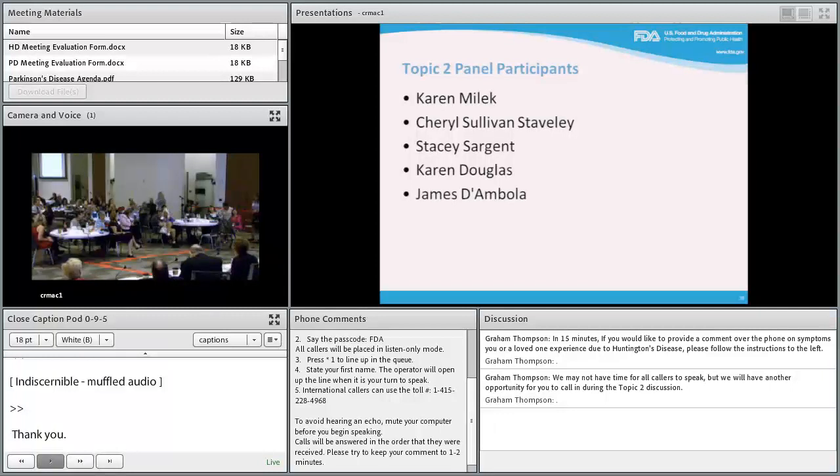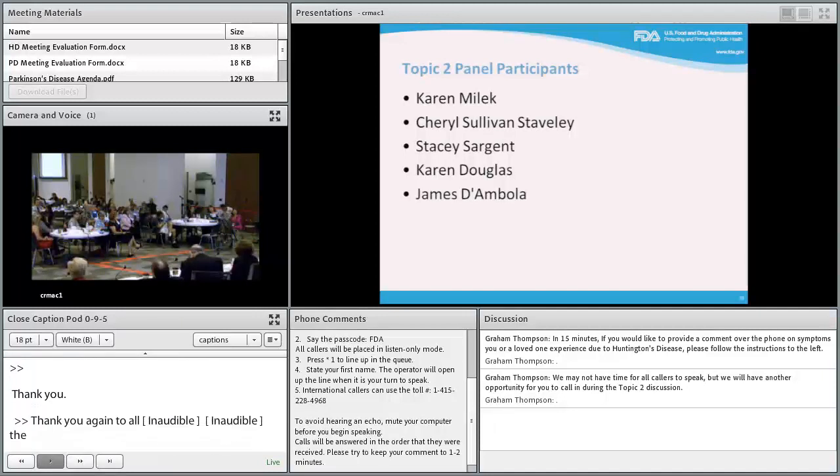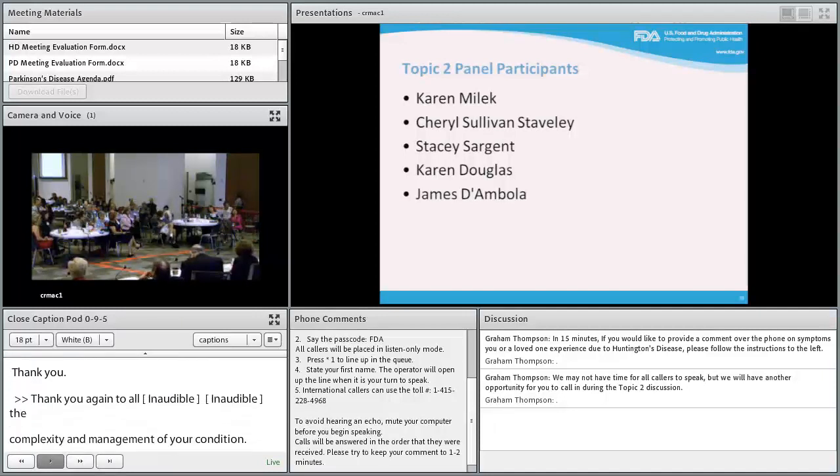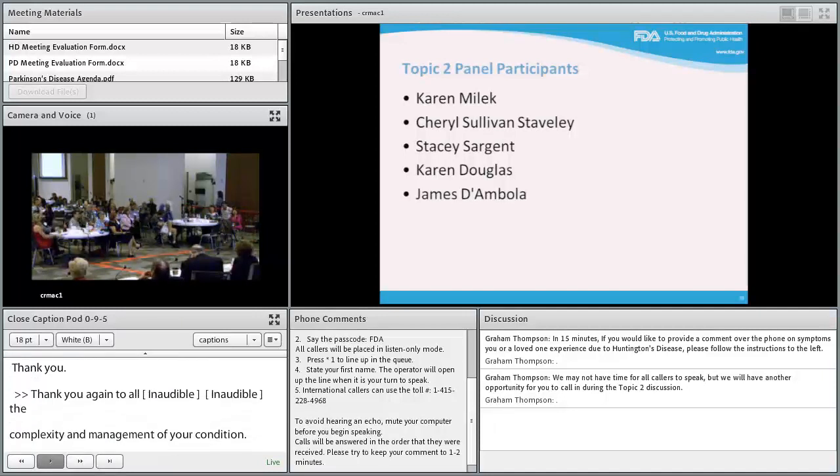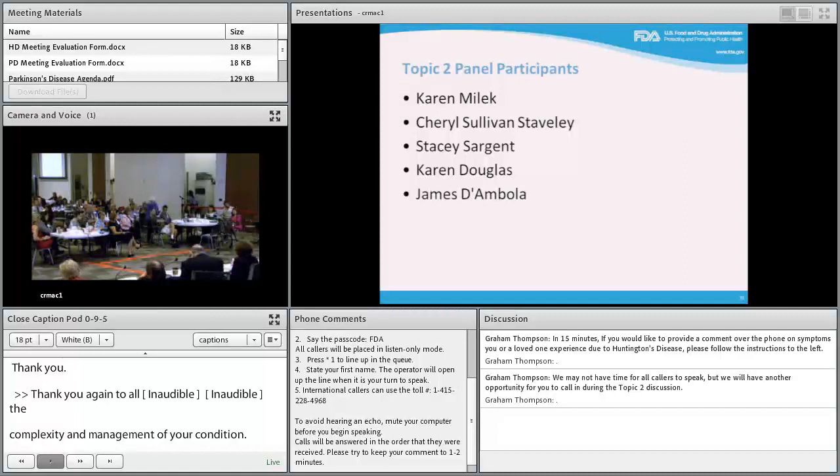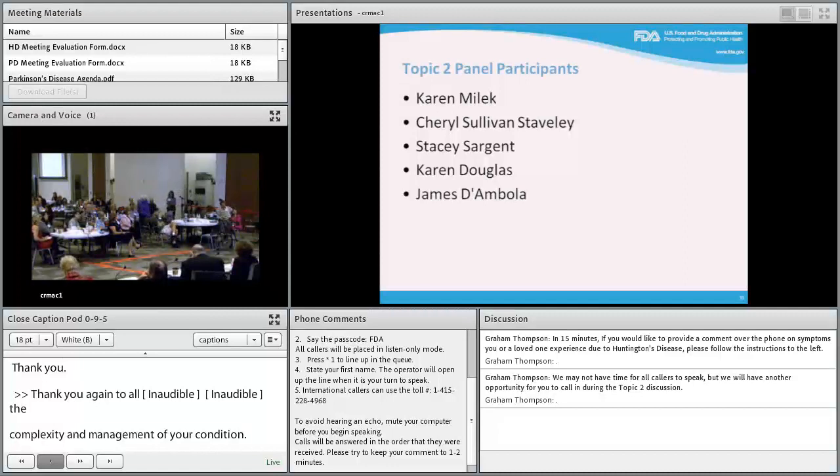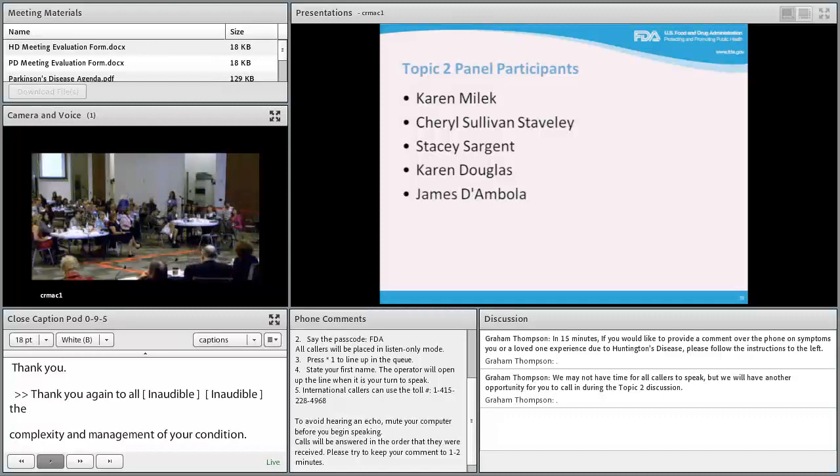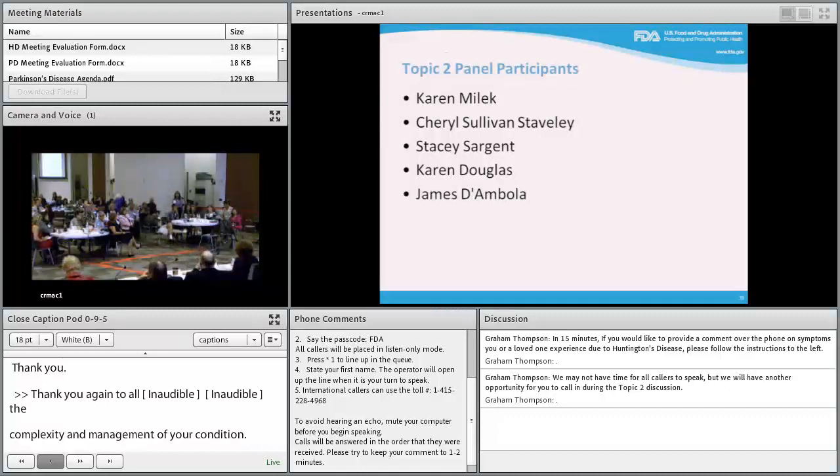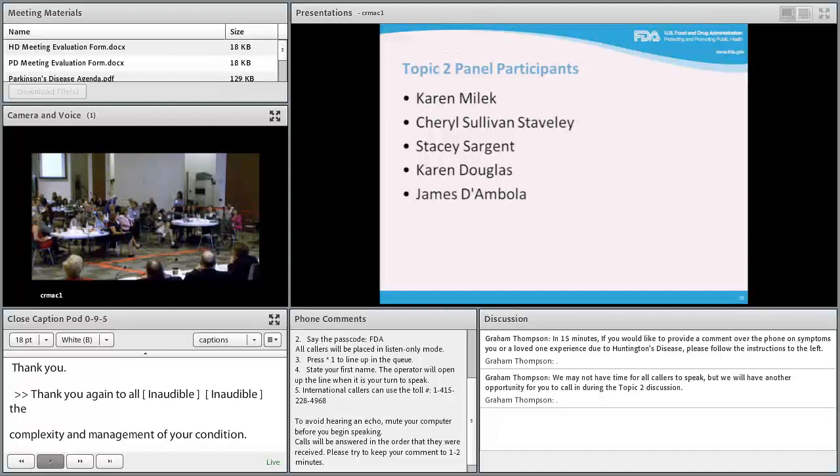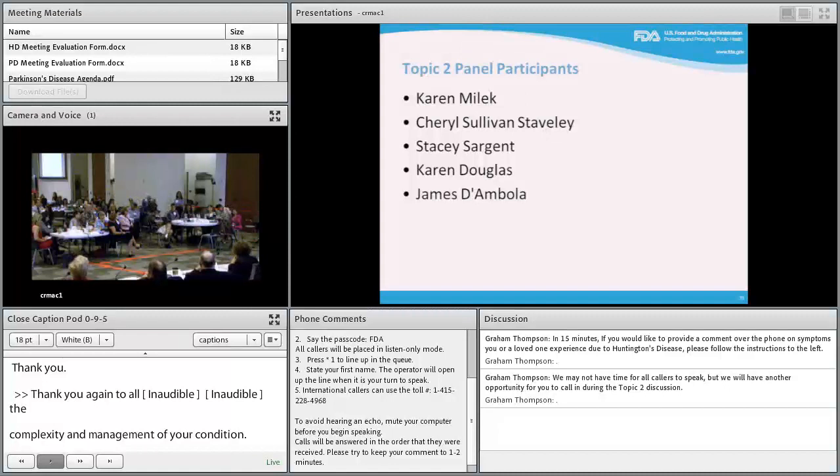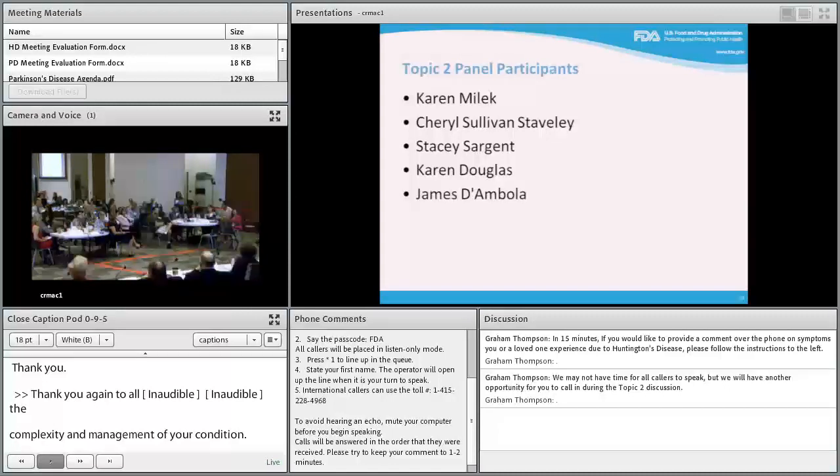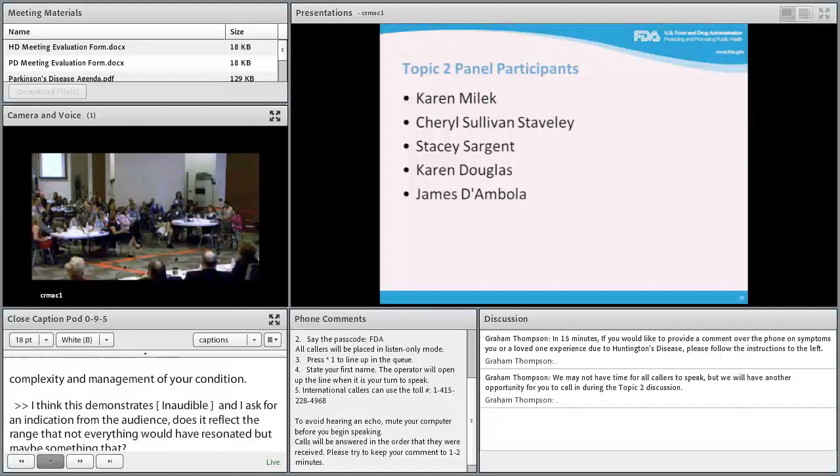Sarah thanks all panelists for eloquently showing the complexity of managing their condition, from pharmaceutical treatments to much else they require. She asks the audience if the panelists reflected the range of perspectives. The audience responds affirmatively with applause.